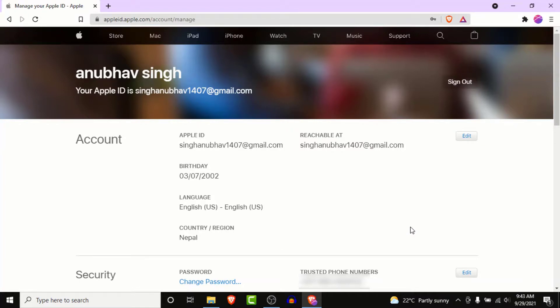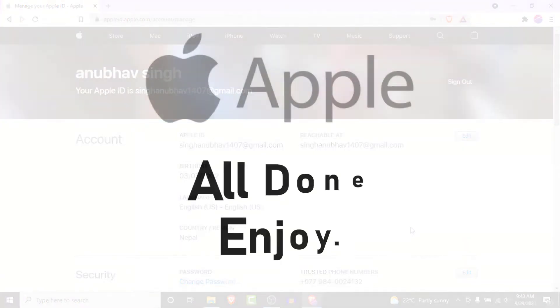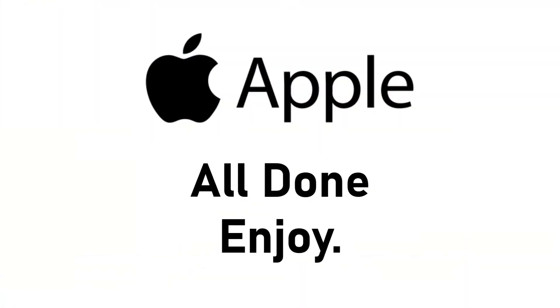Once you enter the verification code from your email and phone number, you'll successfully create an Apple ID. Now you can use that Apple ID to sign in on your Apple devices and enjoy using them. That will be it for today's video — hope it was helpful. If it was, hit the like button, subscribe to the channel, and I'll see you in the next video. Goodbye!